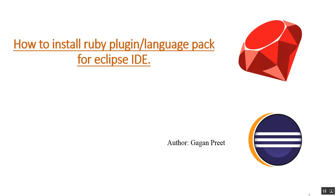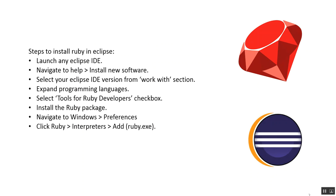Hi all, my name is Gagan and welcome to today's session on how to install Ruby plugin for Eclipse IDE. We are going to proceed with the following steps: launch Eclipse IDE, navigate to Help then Install New Software, select your Eclipse IDE version from the work with section, expand programming languages, select Tools for Ruby Developers checkbox, install the Ruby package, navigate to Windows Preferences, and then add ruby.exe to the Ruby interpreter.